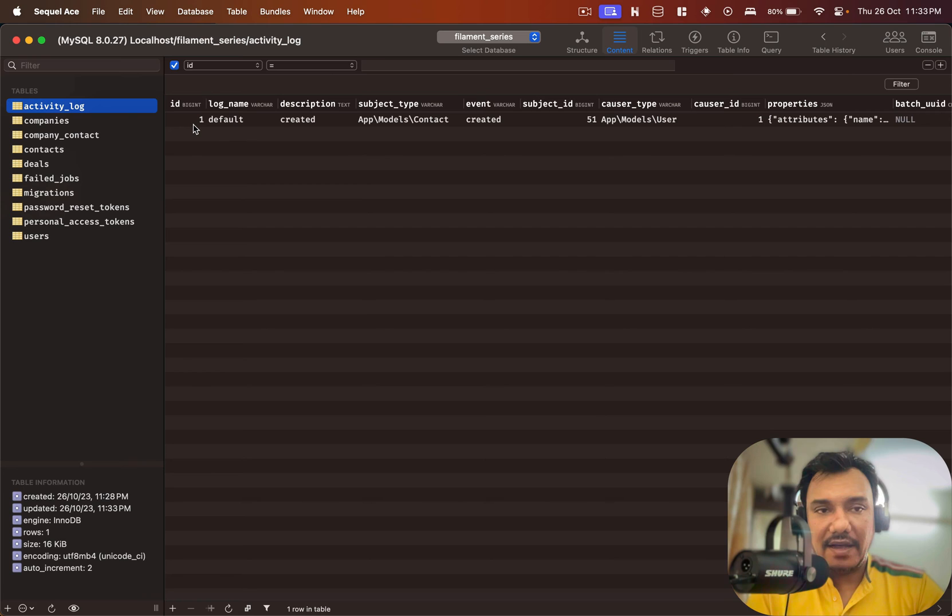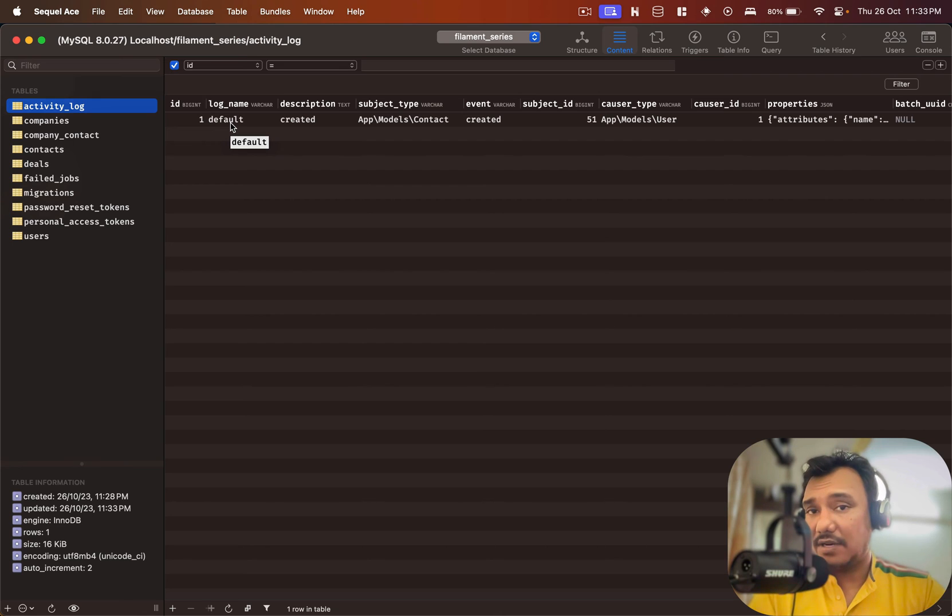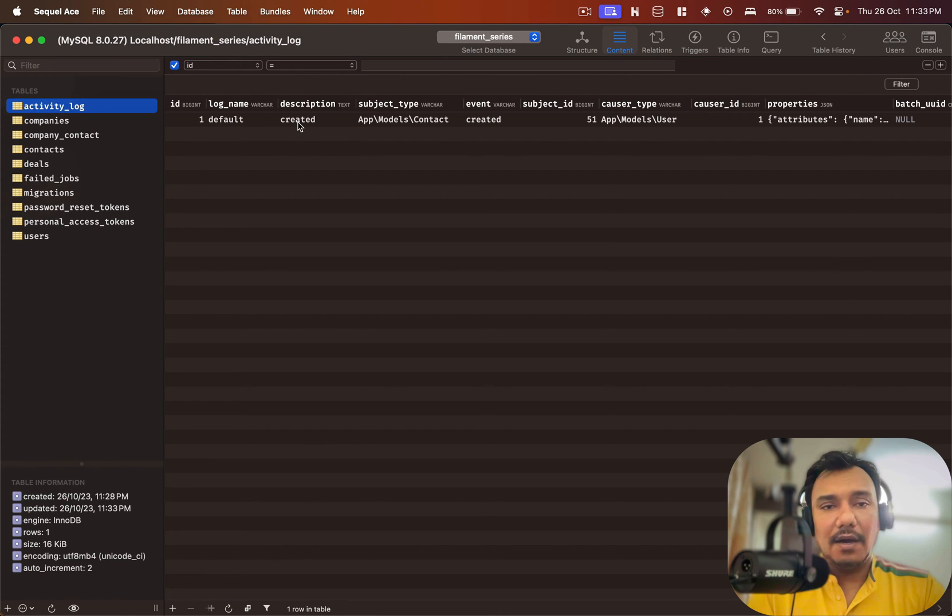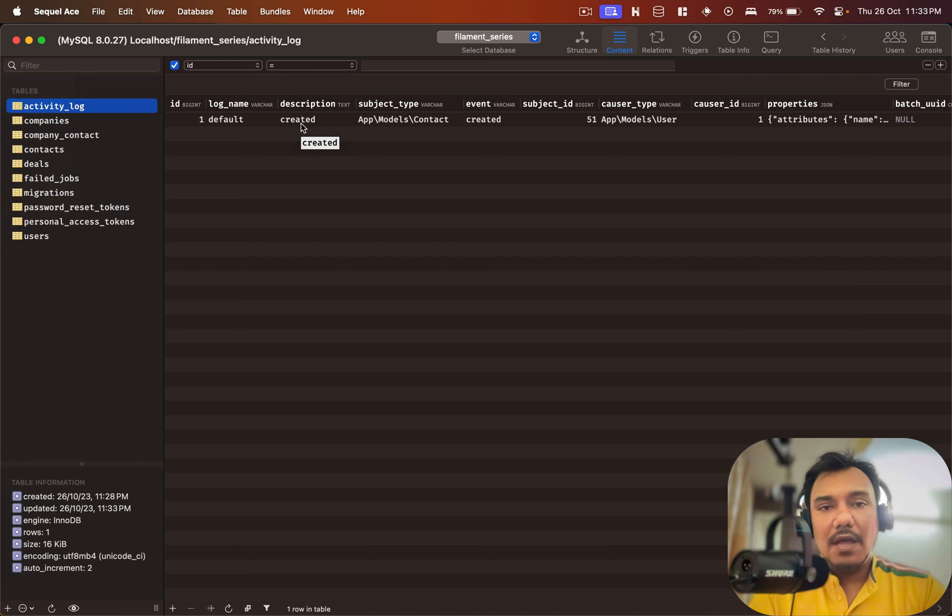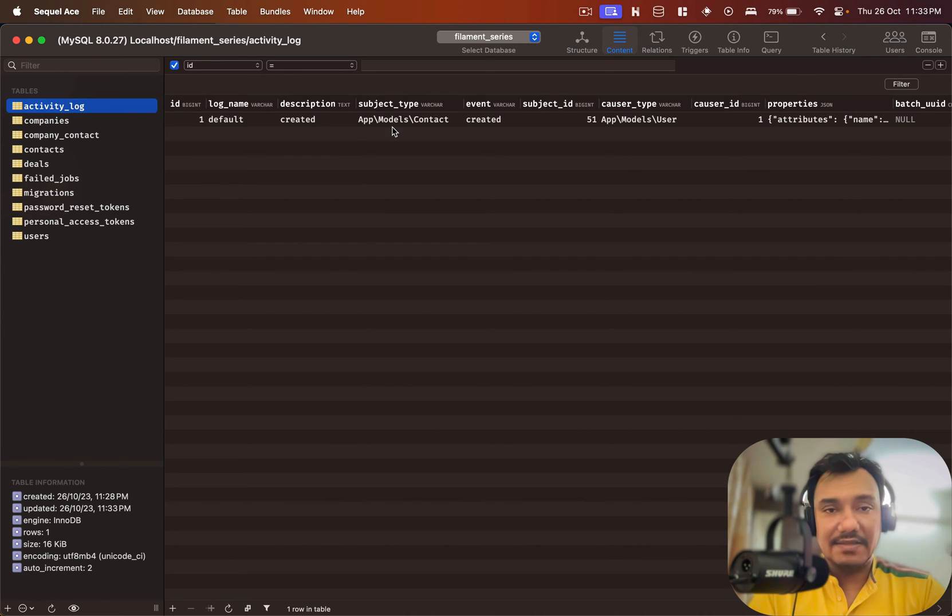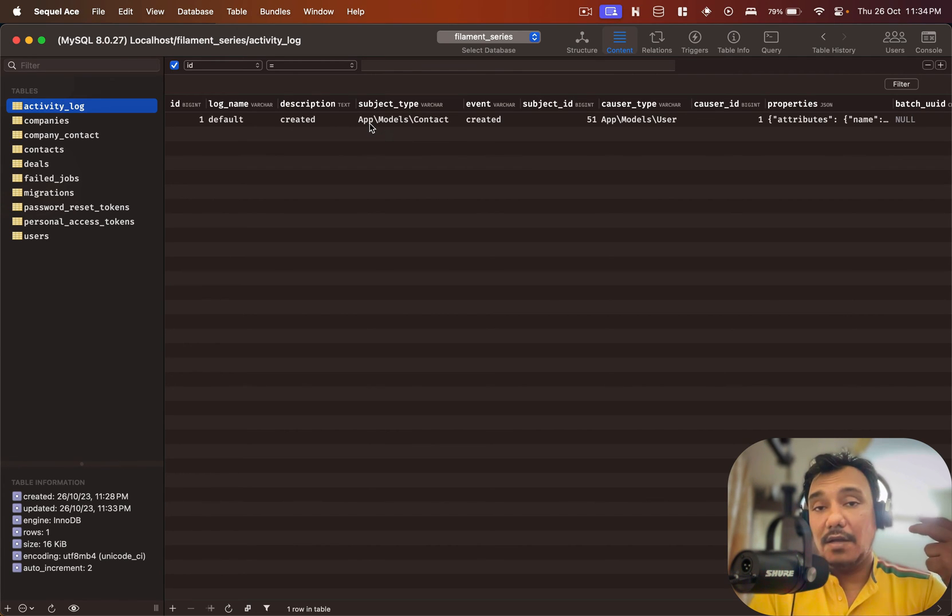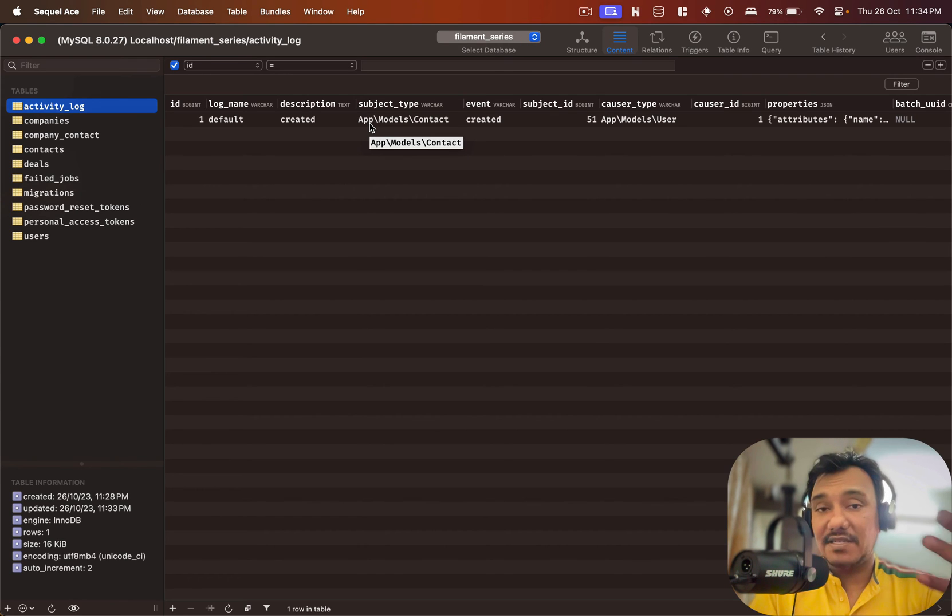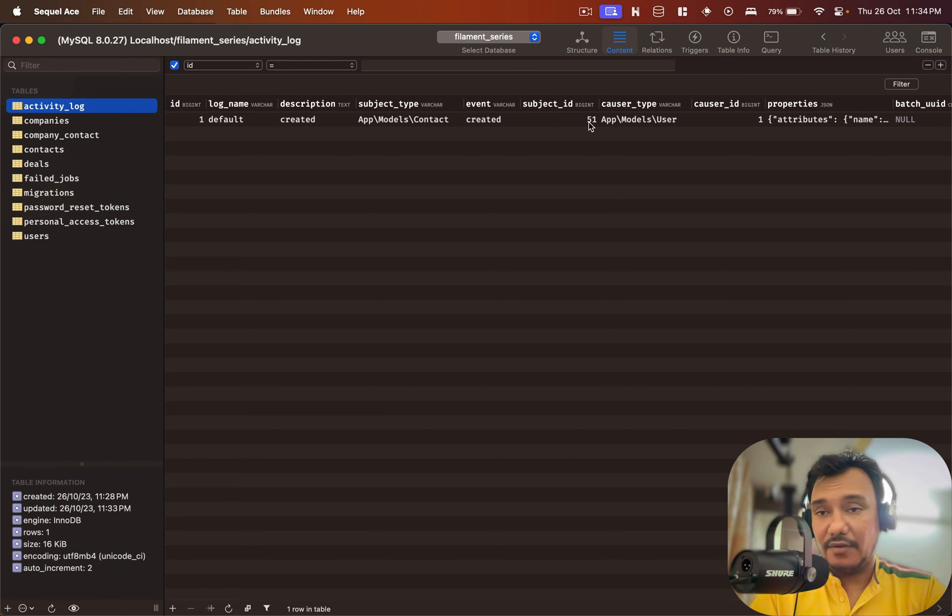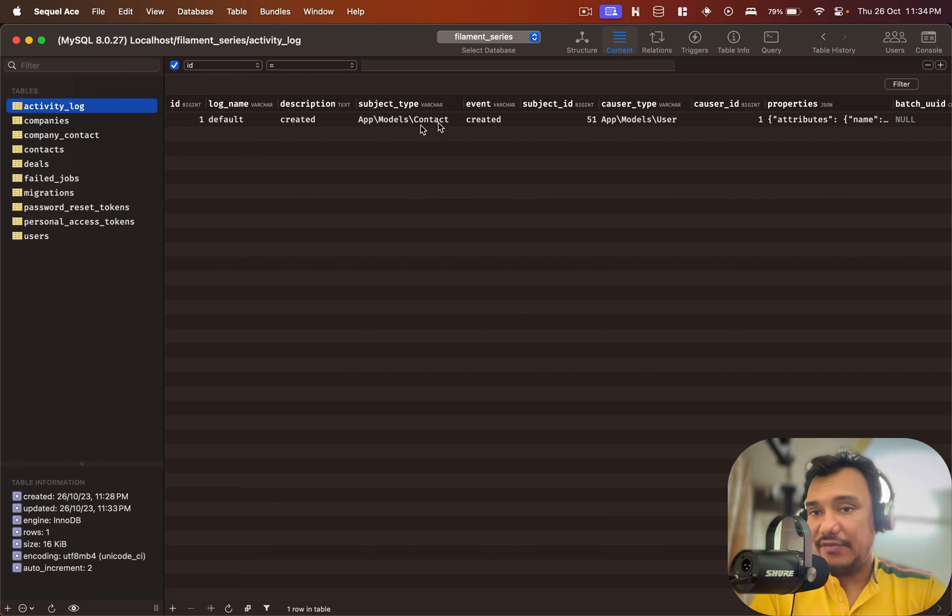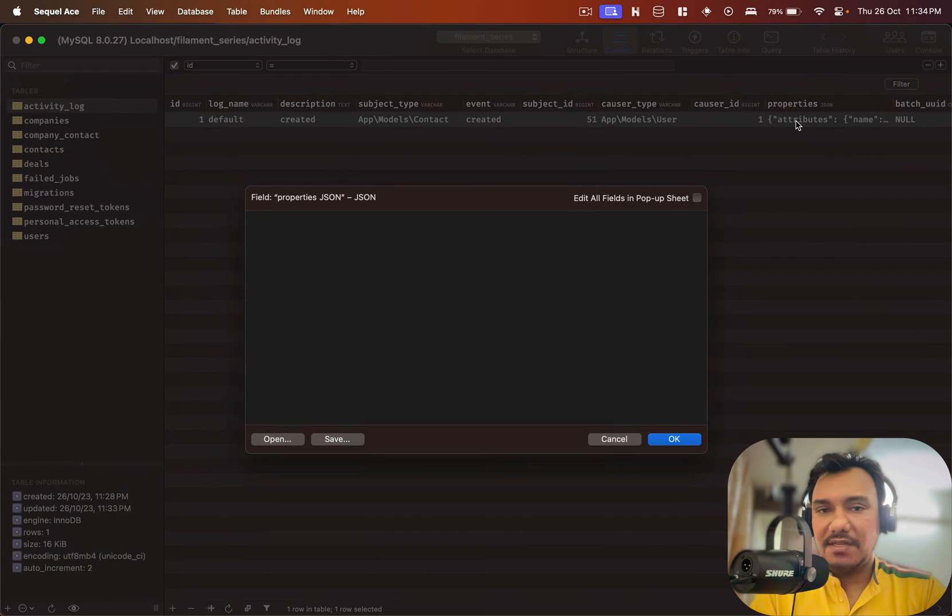If I go to my database and look at this, I can see that I have ID as one, log name is default. We need to understand what that log name is a bit later. Description says created. We have subject type and as expected this is the namespace of the model. In here I'm saying that the current model in question is the contact model, event is created and the subject id is 51 which means the contacts id is 51. Causer type is user and causer id is one.